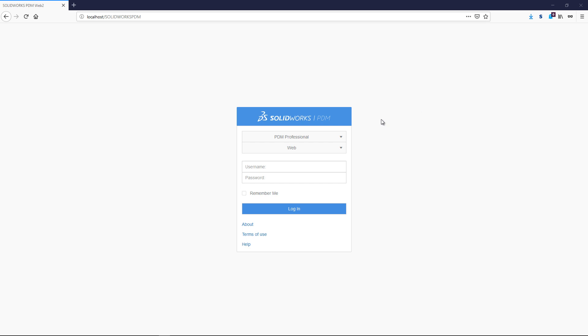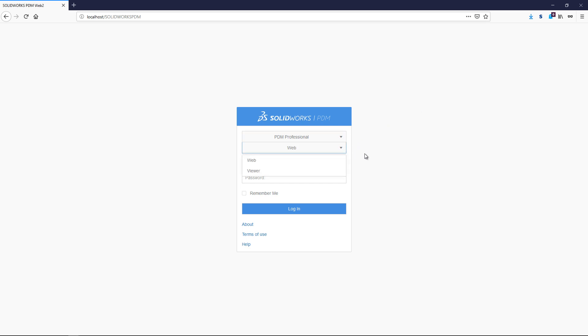Welcome to PDM Professional Web 2. Once we have browsed to the appropriate web address, we are presented with the login dialog.